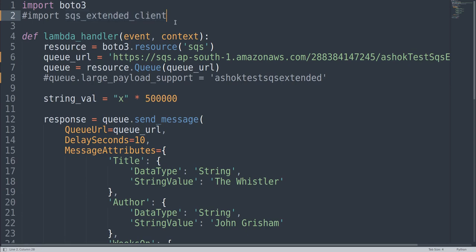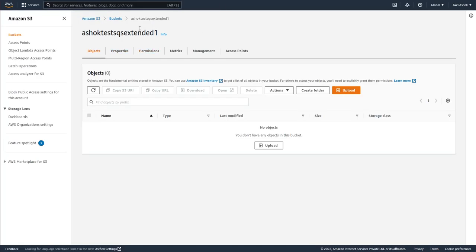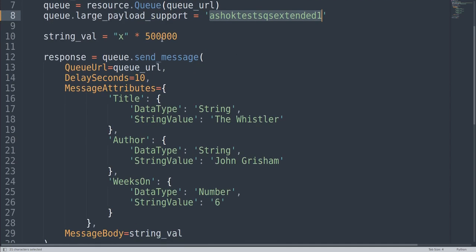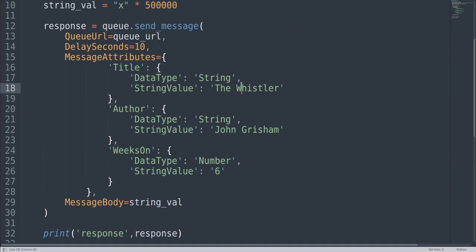To solve this, we uncomment the import for 'sqs_extended_client' and add large payload support by specifying our S3 bucket name — 'ashoctest-sqs-extended-one'. This configures the SQS queue to use that bucket to store larger files. Our message is still 500 KB, but now with the SQS extended client imported and configured, we execute the code again and this time there is no error.